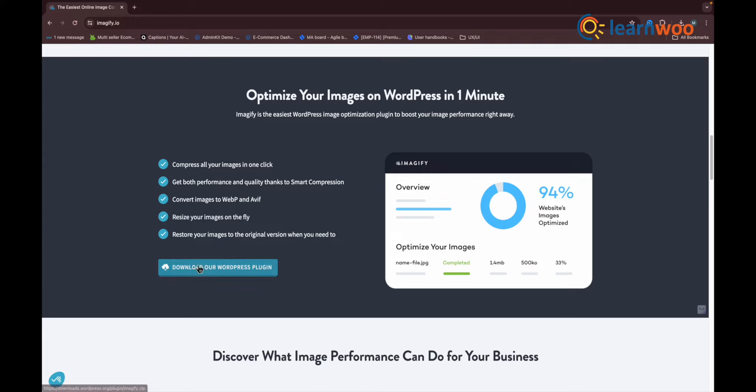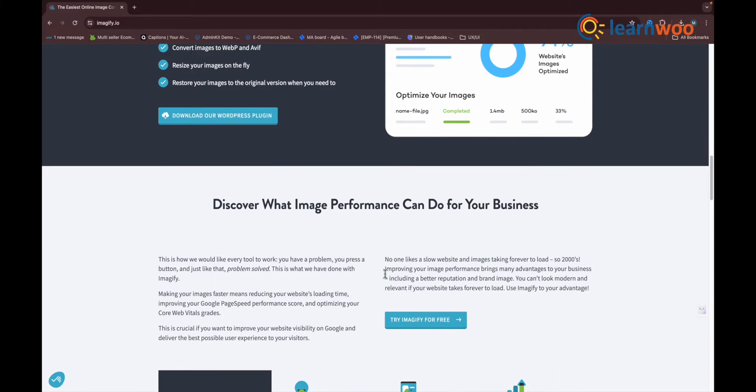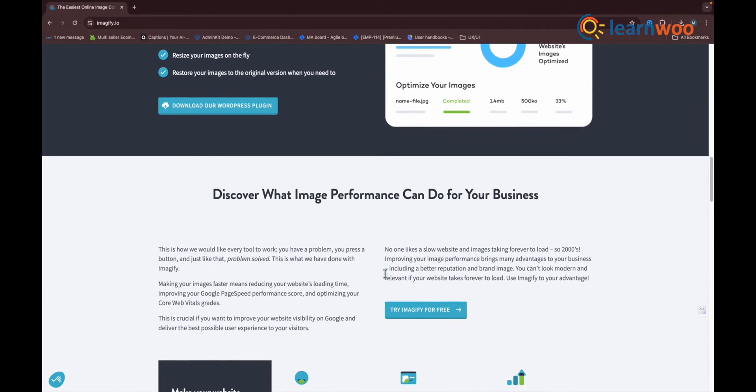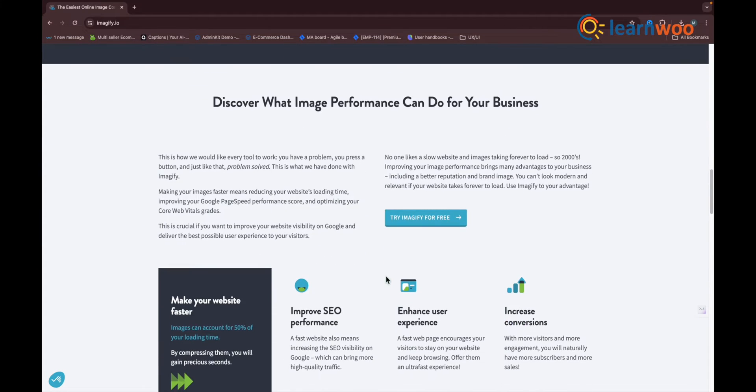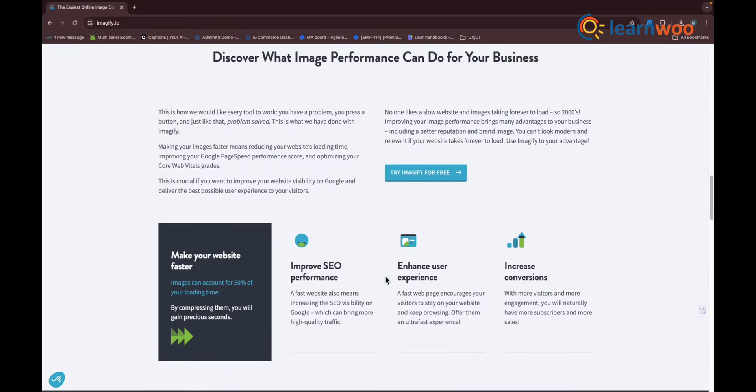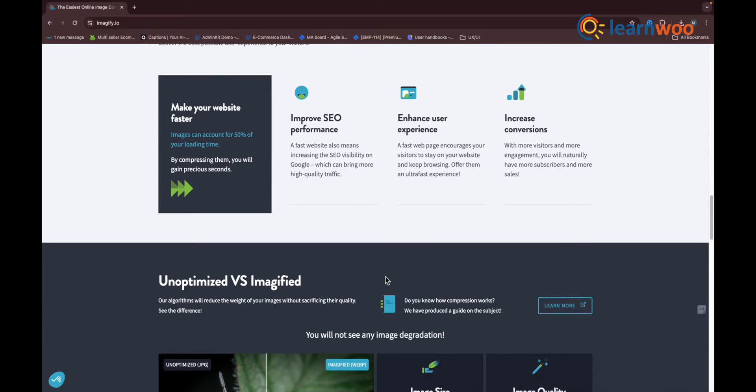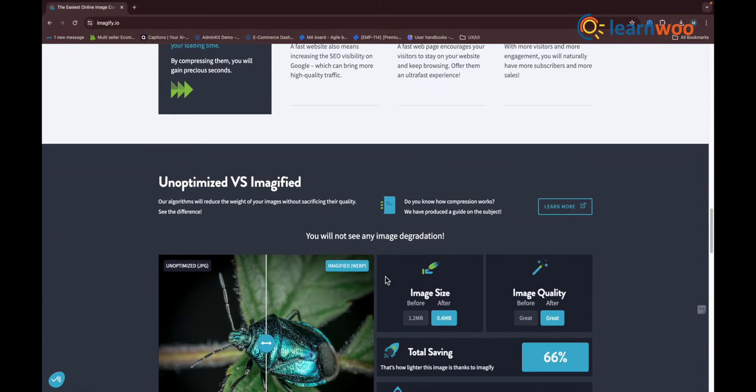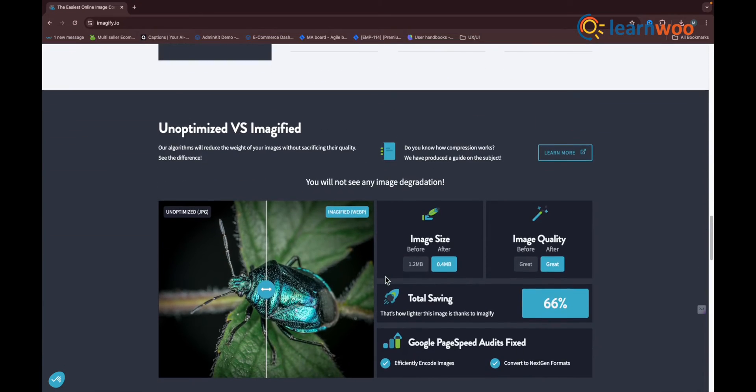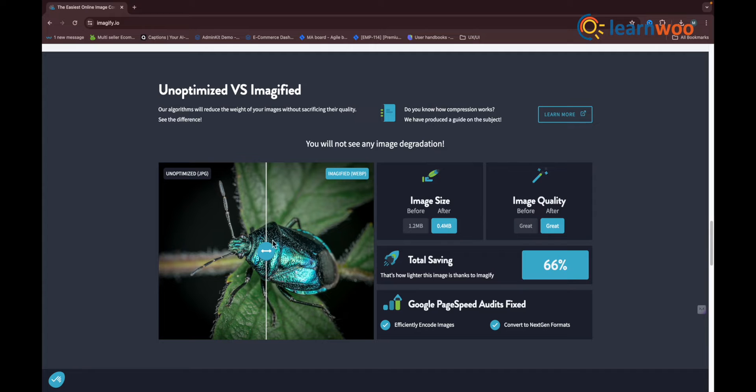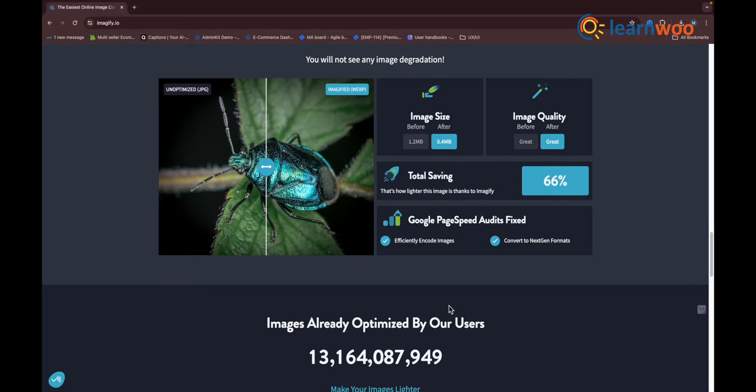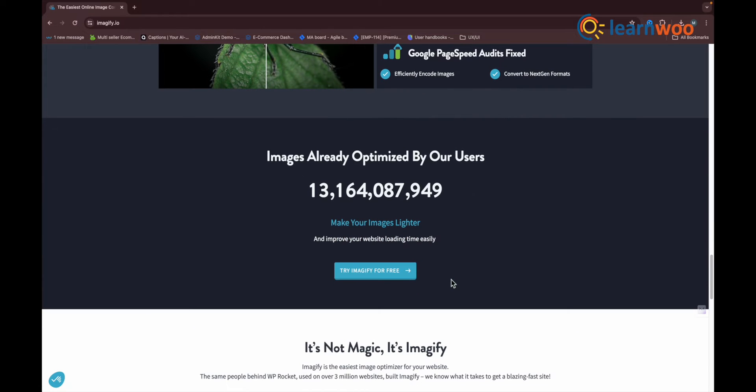The Imagify interface takes up one single page for image optimization. You can choose three different types of image compression: Normal (minimal compression), Aggressive (medium compression), and Ultra (maximum compression).